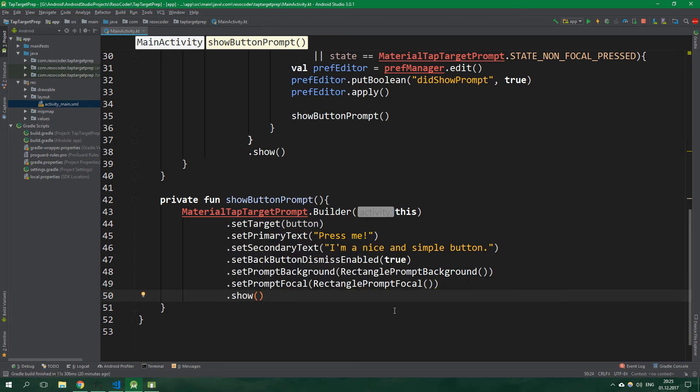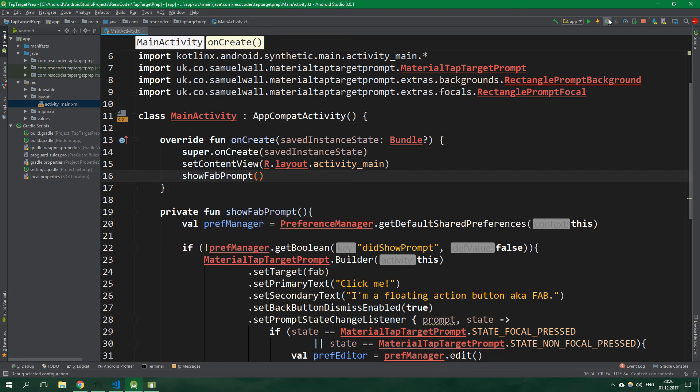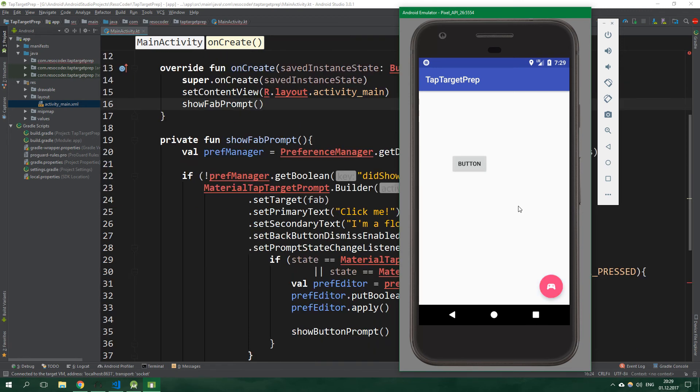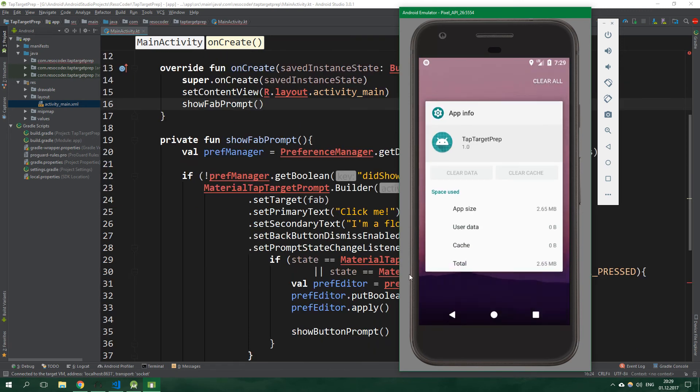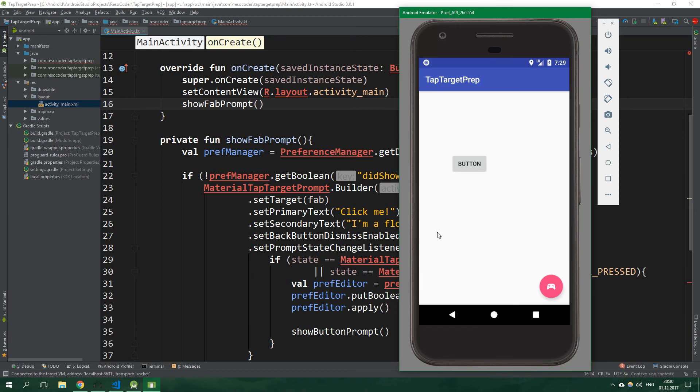All right, cool. And that's how easy it is to show prompts in your application. All that's left to do is to go to the onCreate function and call showFabPrompt. Now let's run this, and it's going to look just like at the beginning of this video. Click, click, and let's exit this app and let's open it again, and it's not going to show any prompts.